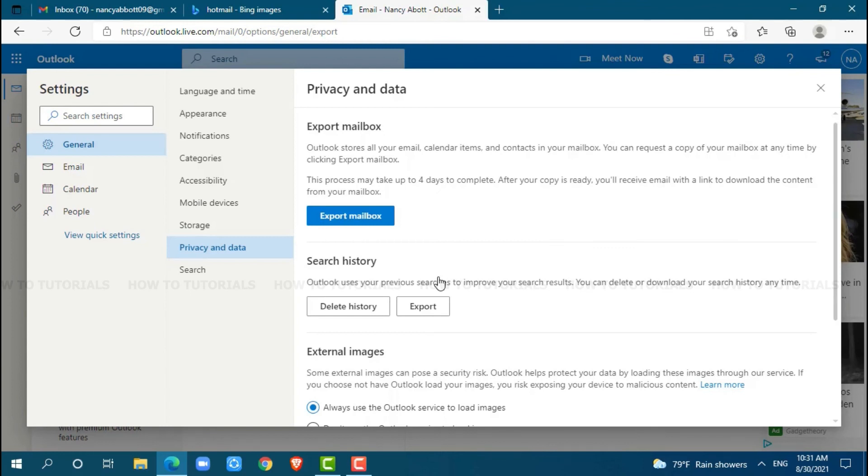Your search history in Hotmail has been completely deleted. That is, your search history has been permanently deleted. Hope this video was helpful for you all on how easily you can delete search history in Hotmail. Thank you.